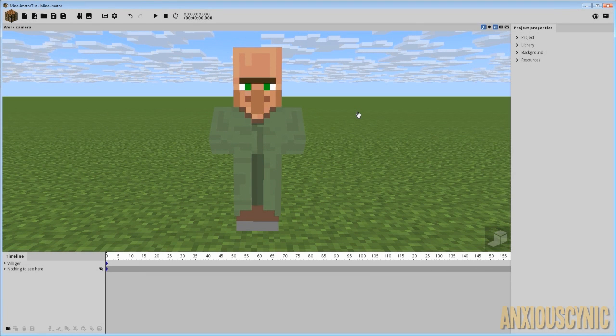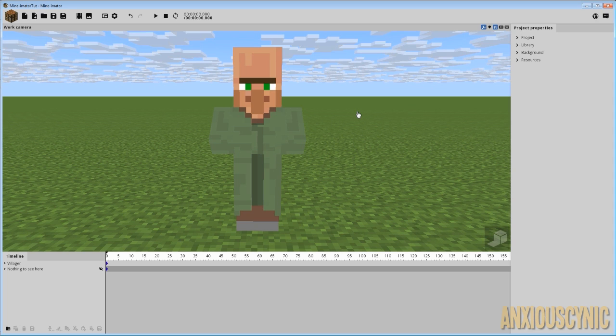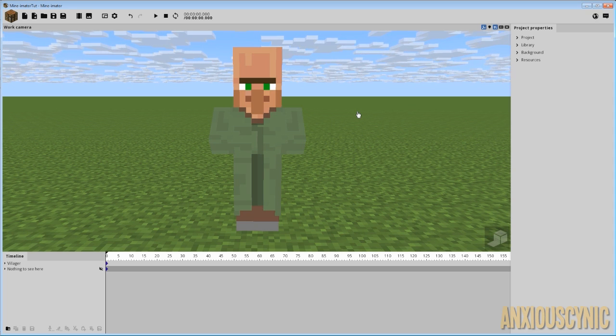How's it going guys, Anxious Cynic back again with another Mine-imator tip. Another thing you guys have been asking me is how do you get a villager with disconnected arms?